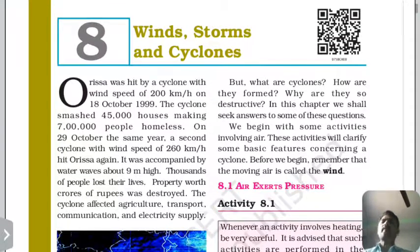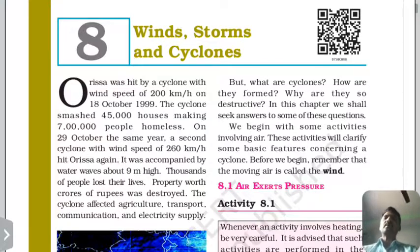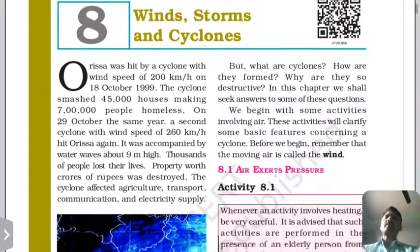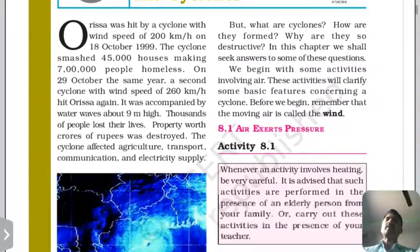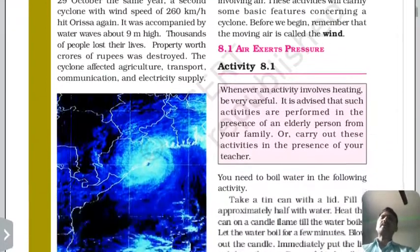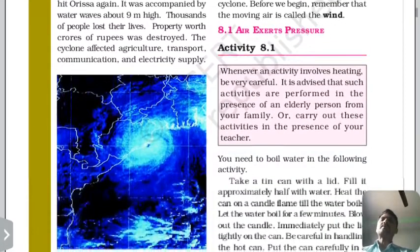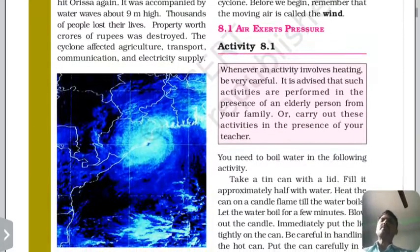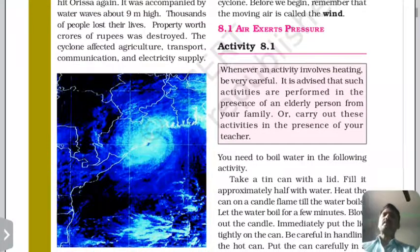Wind is defined as moving air. Here we will see some characteristics of air. The first characteristic is that air exerts pressure.